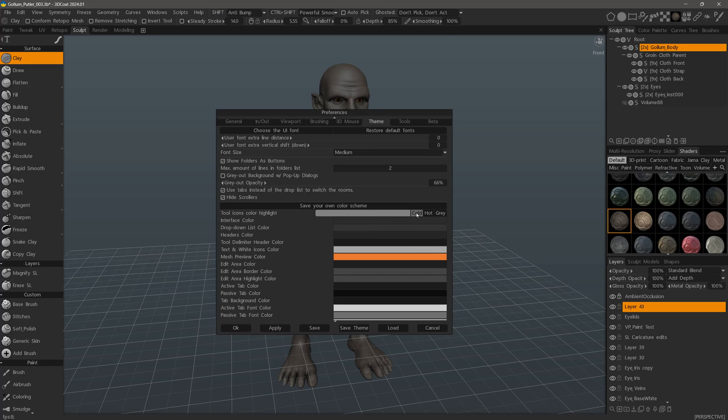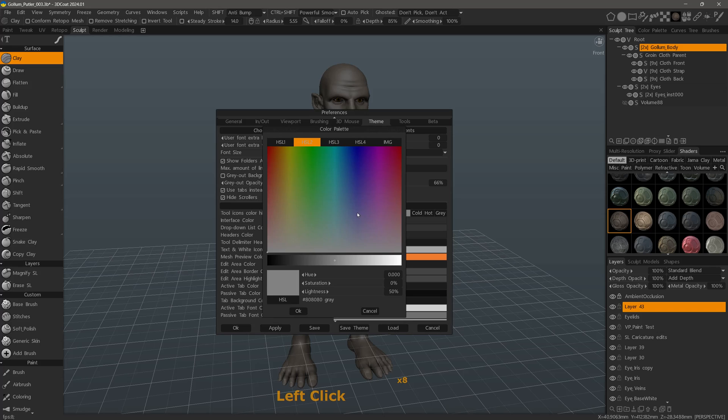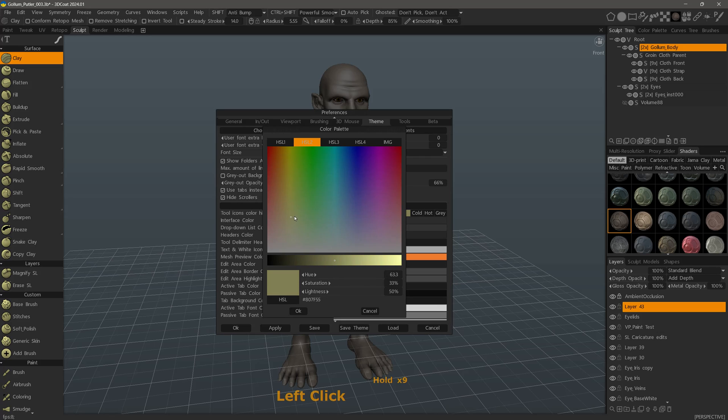But if you still want to customize it further, you can click here to make adjustments inside the color palette. As I click and drag, I can see interactively in the tool panel those adjustments being made.